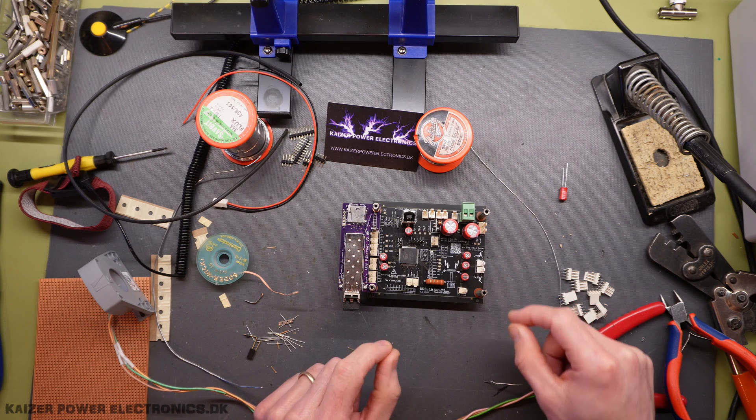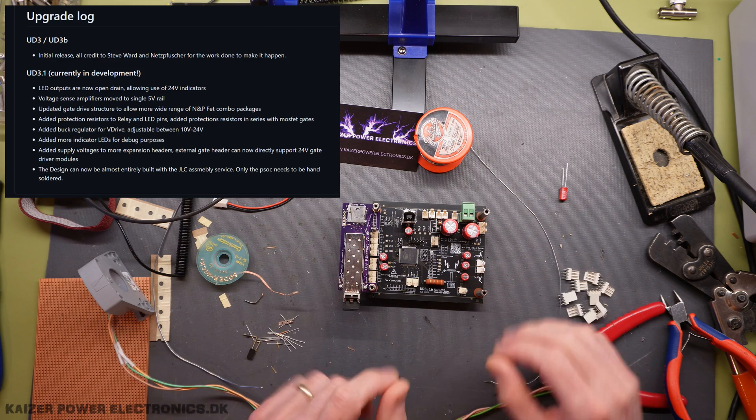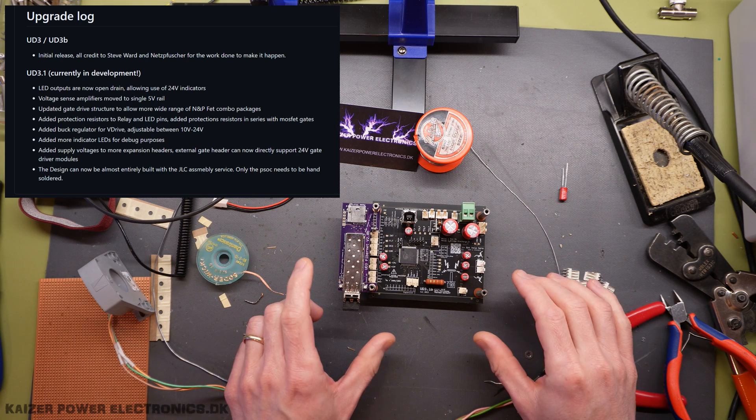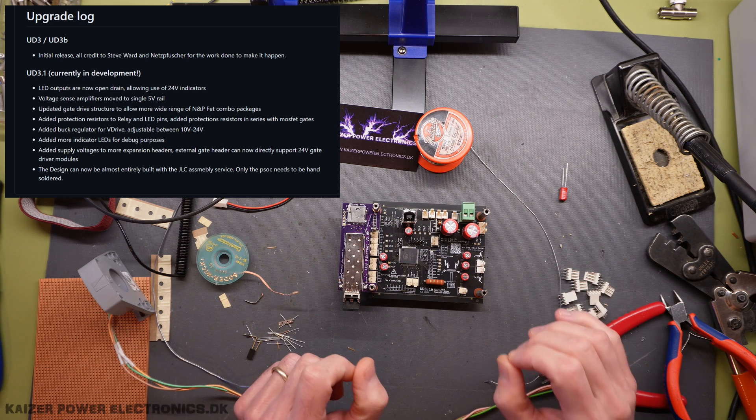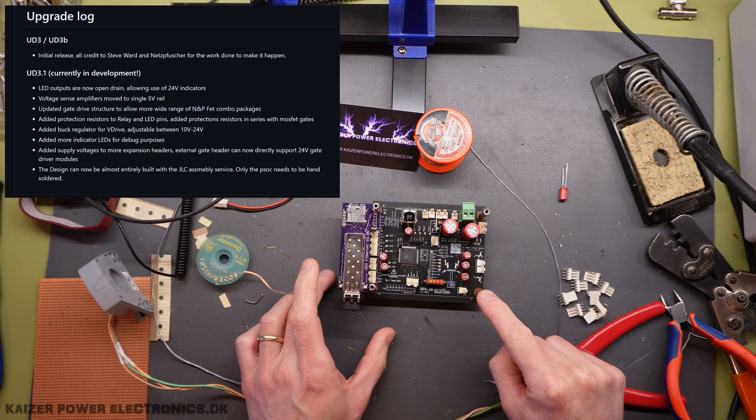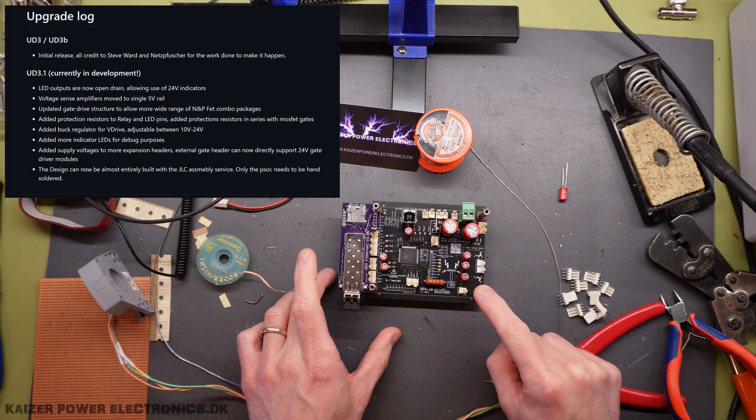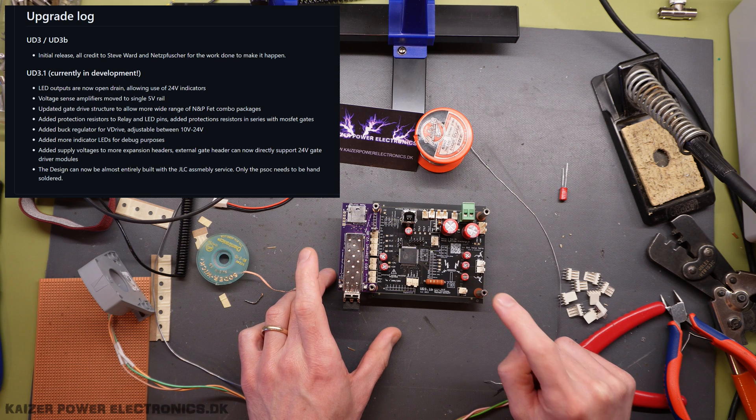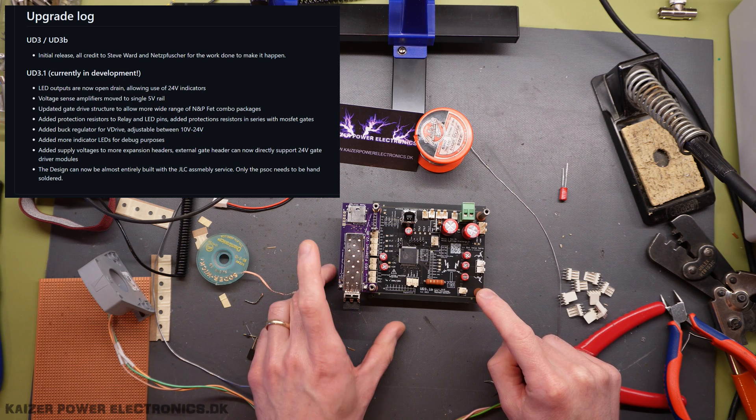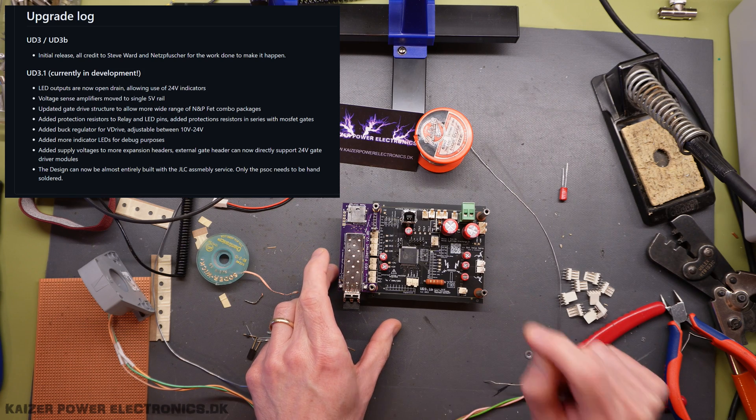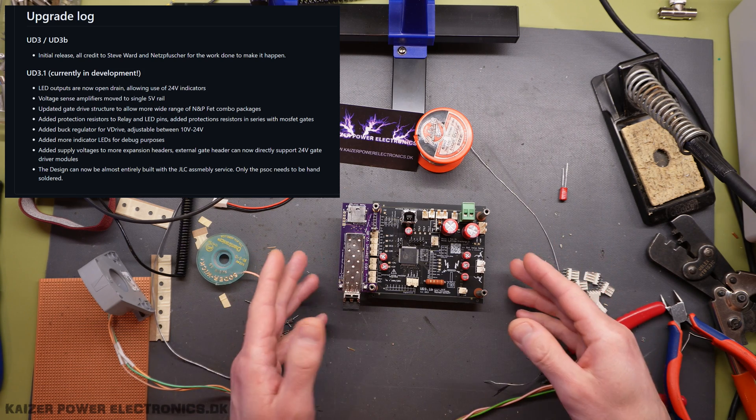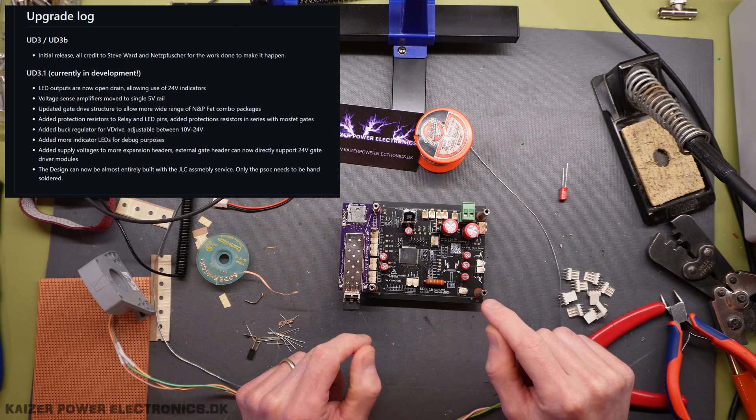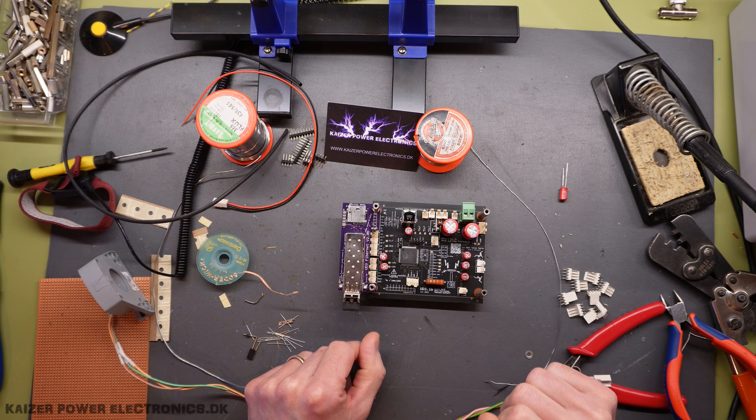Now, he also added some quality improvements to some of the inputs outputs and added some more protection. And he also added a V-drive regulator, so you can actually do something between 10 to 24 volt DC on the drive voltage to the GDTs. And he reconfigured the whole design, so this can be made with JLC's assembly services.